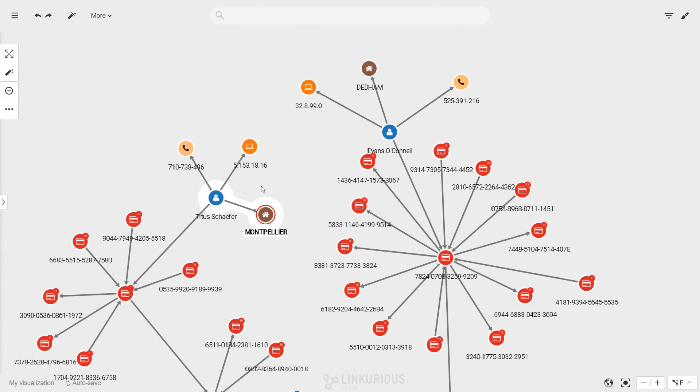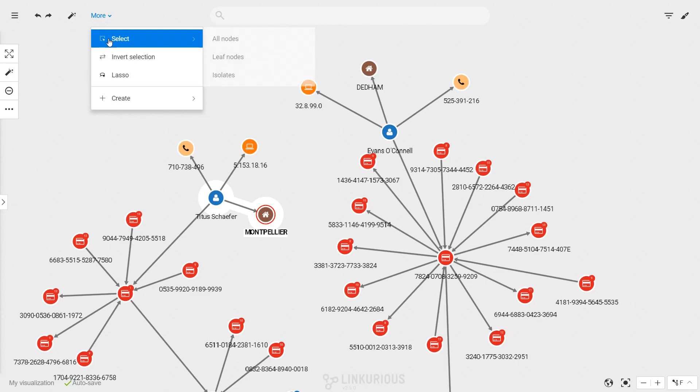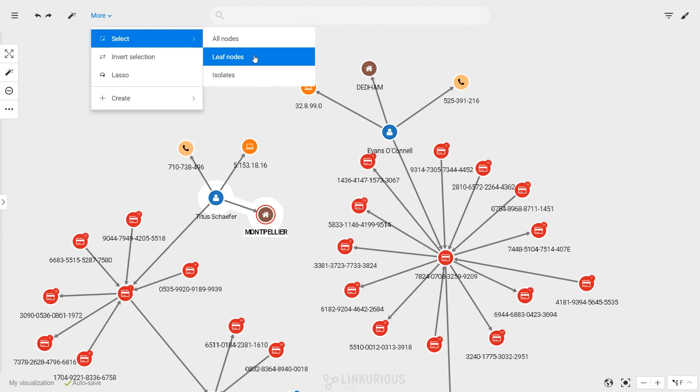If you want to select multiple elements at once, open the menu More at the top. The items in the select menu let you select automatically all nodes, leaf nodes, nodes that have only one connection, or isolate nodes that don't have any connections.